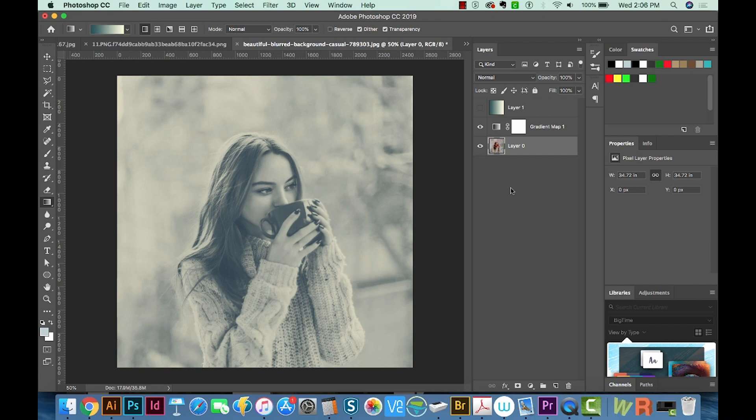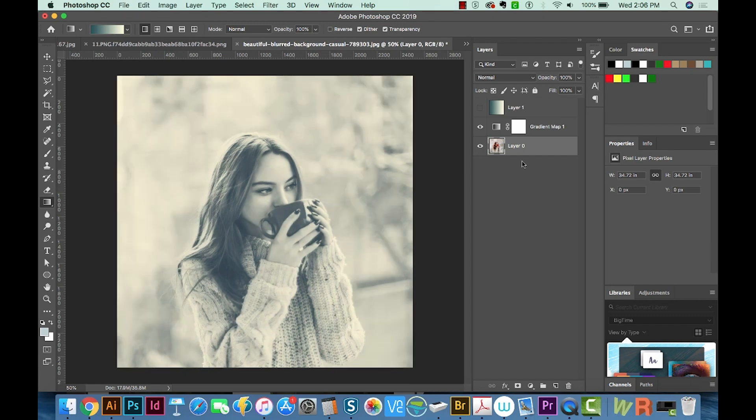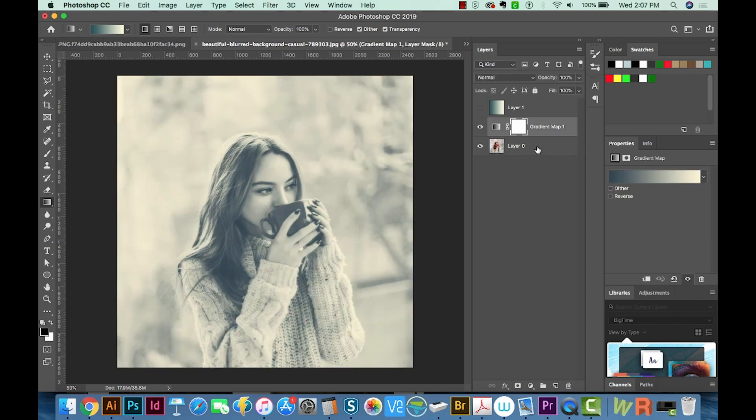I'm just undoing and redoing. All right, so that's one way to use the gradient map. Now the other way I want to show you is how it can make it just a little more dramatic.